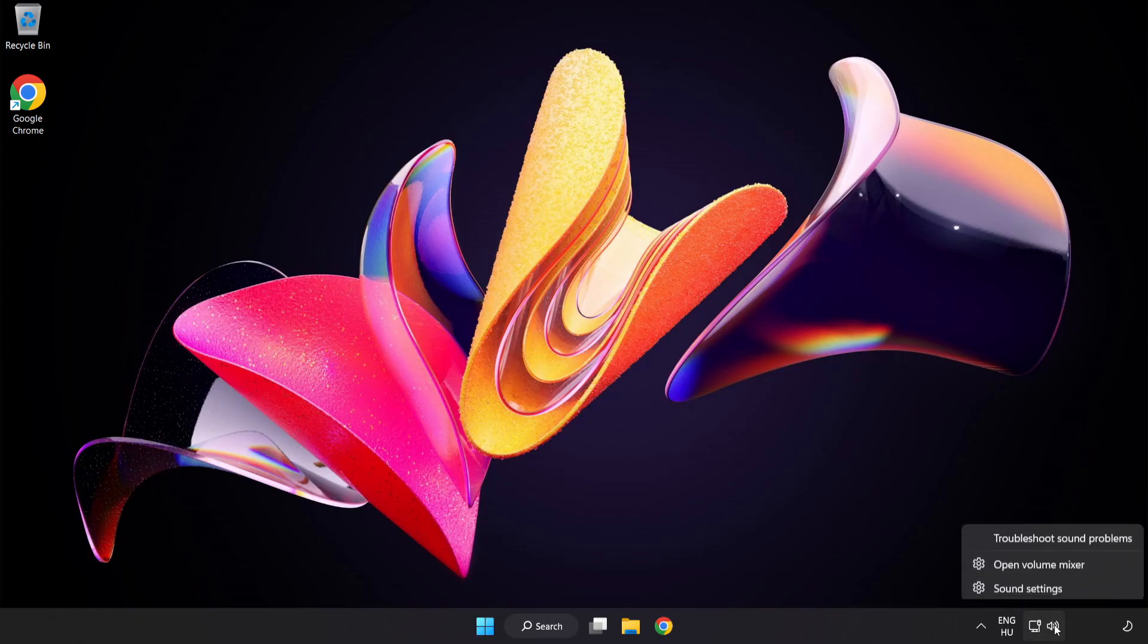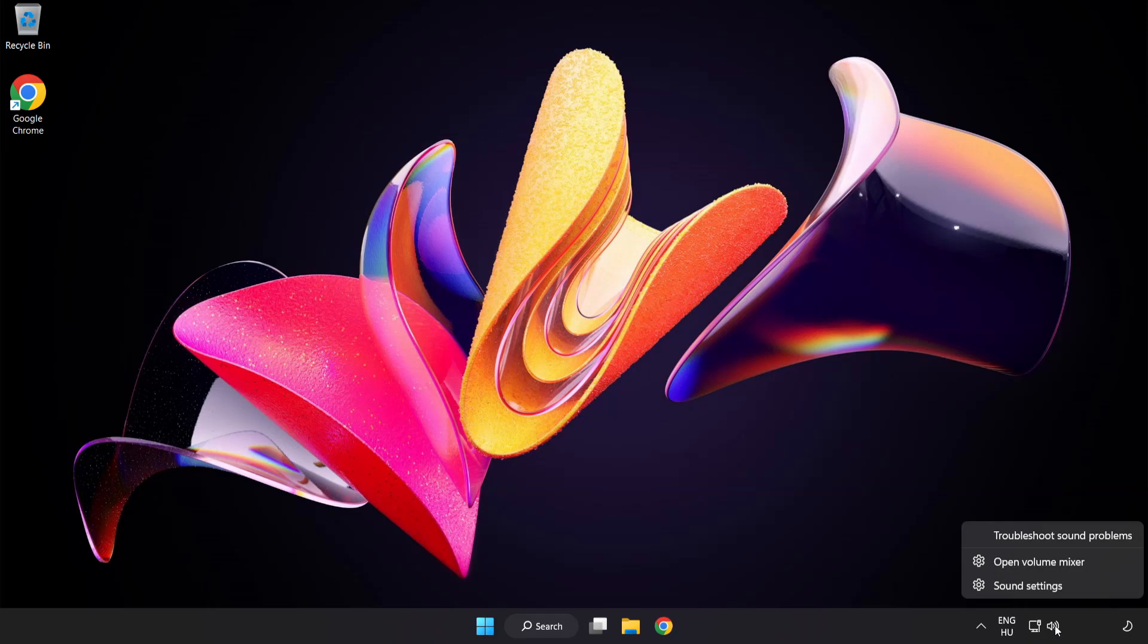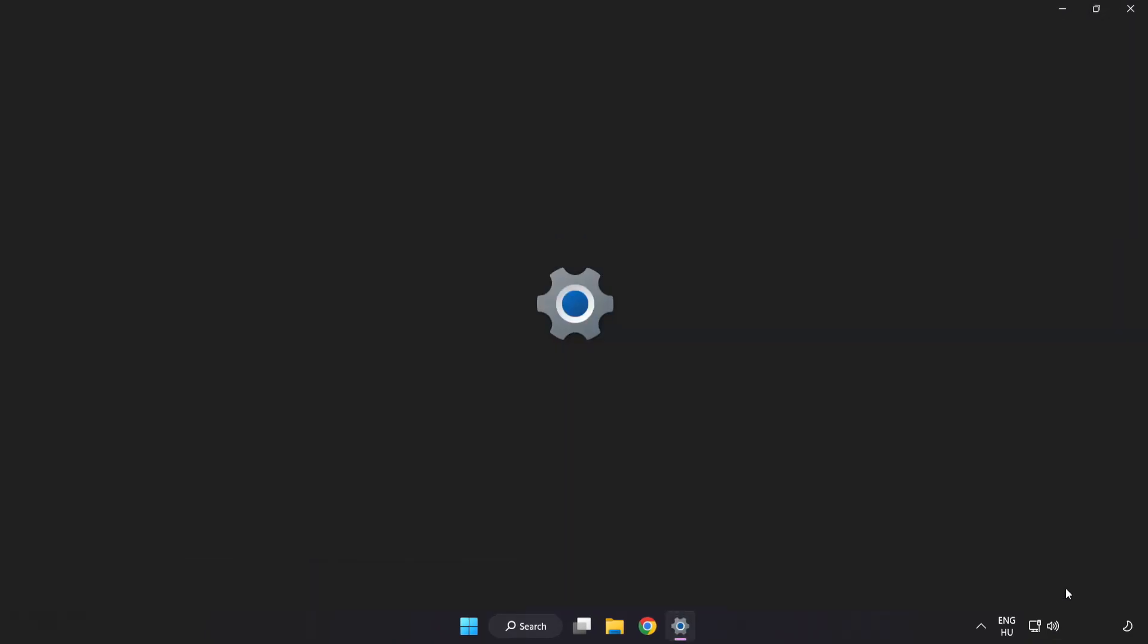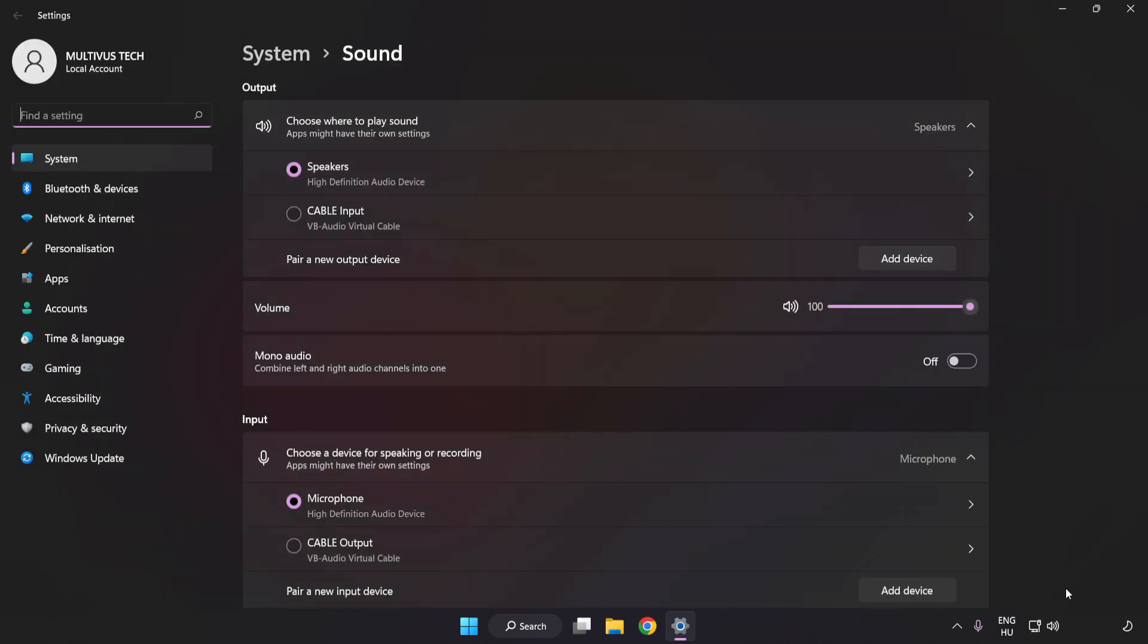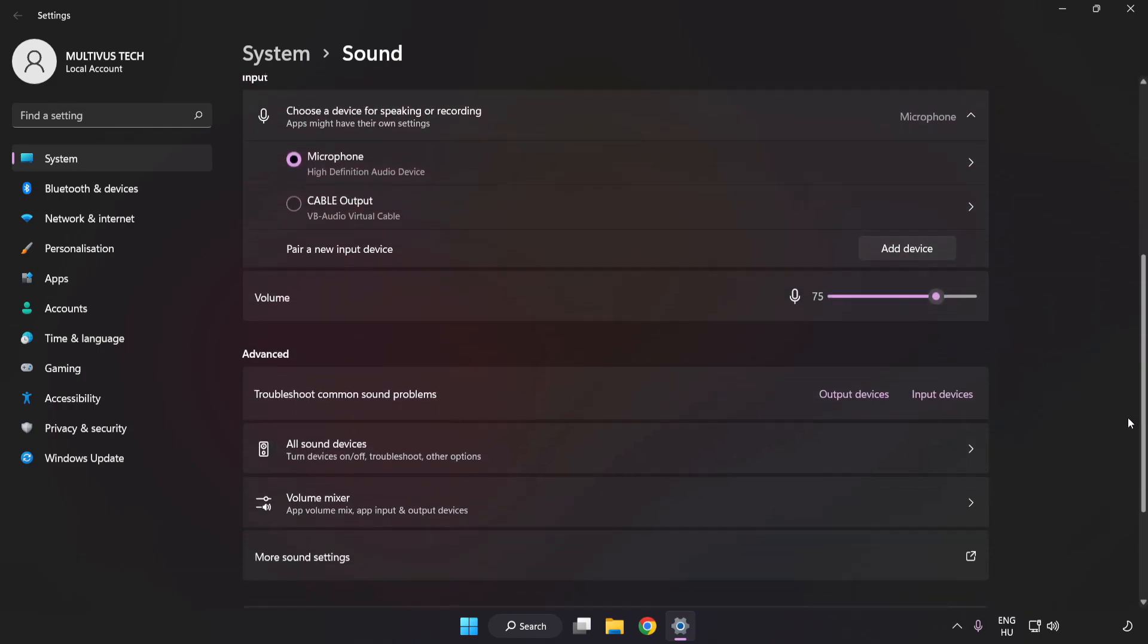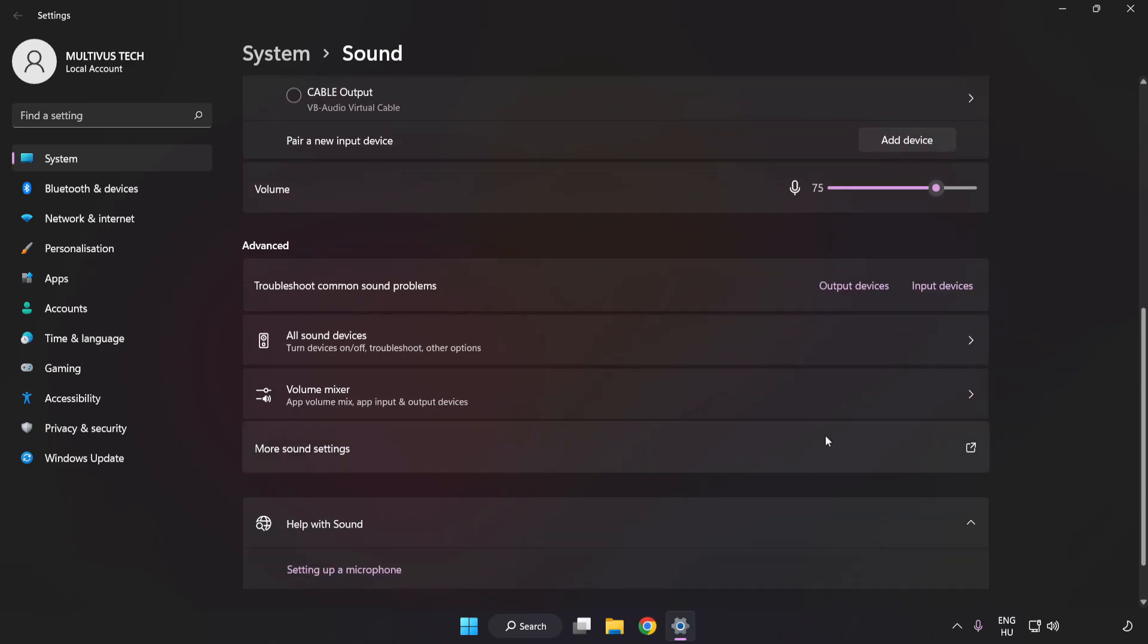right-click Sound. Click Sound Settings. Check Volume. Scroll down. Click More Sound Settings.